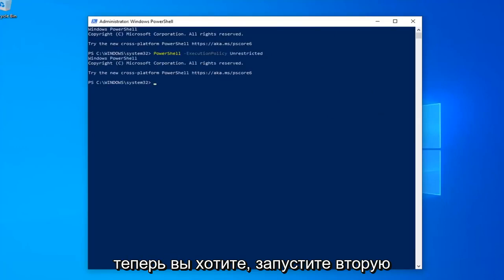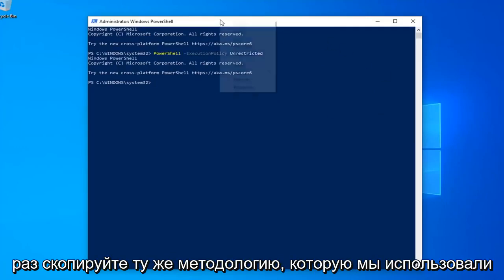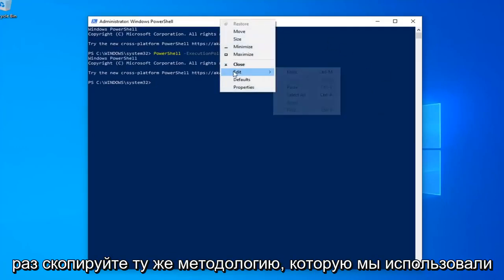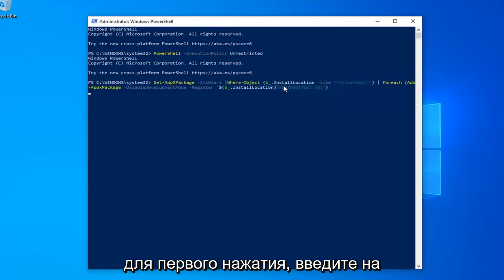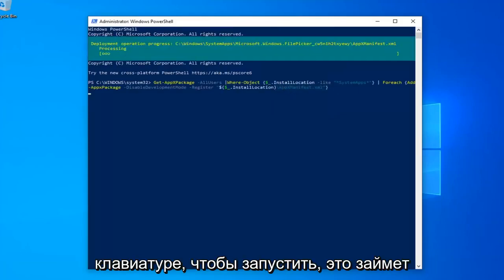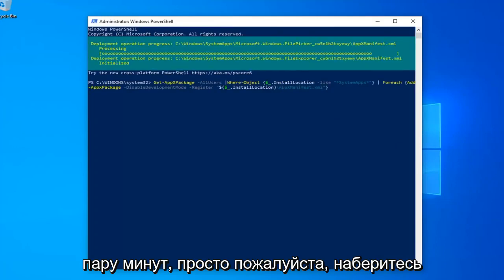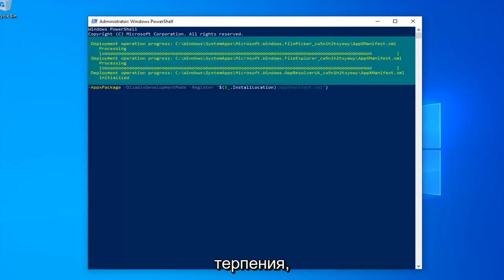Once you're done with that, now you want to go run the second command in the description of my video. So again, copy that. Same methodology we did for the first one. Hit Enter on your keyboard to run that. This will take a couple of moments here, just please be patient.